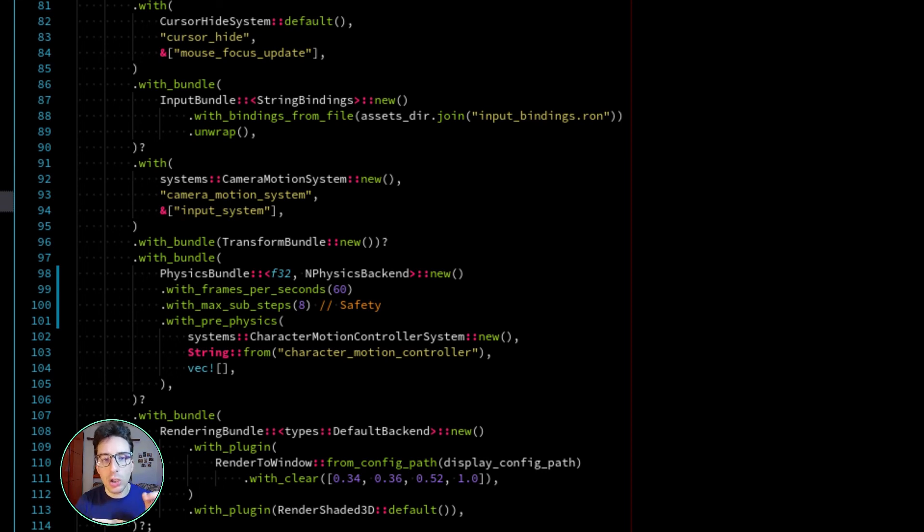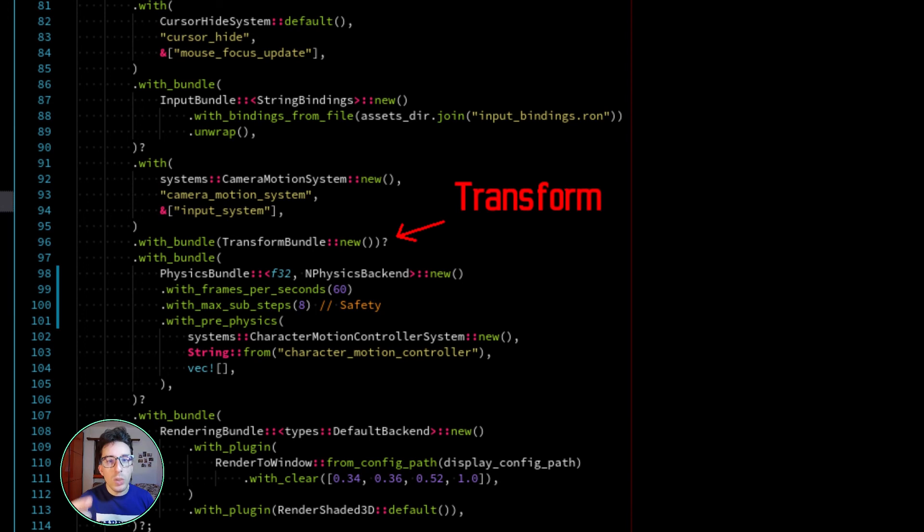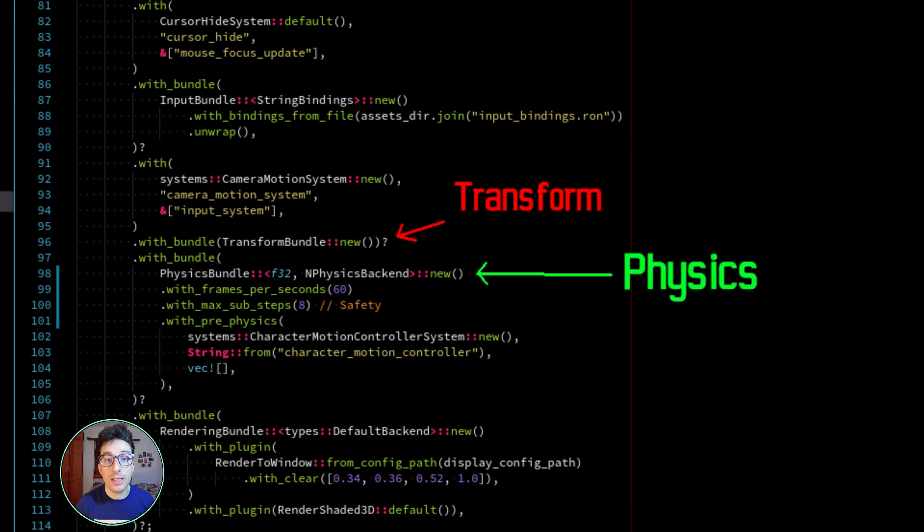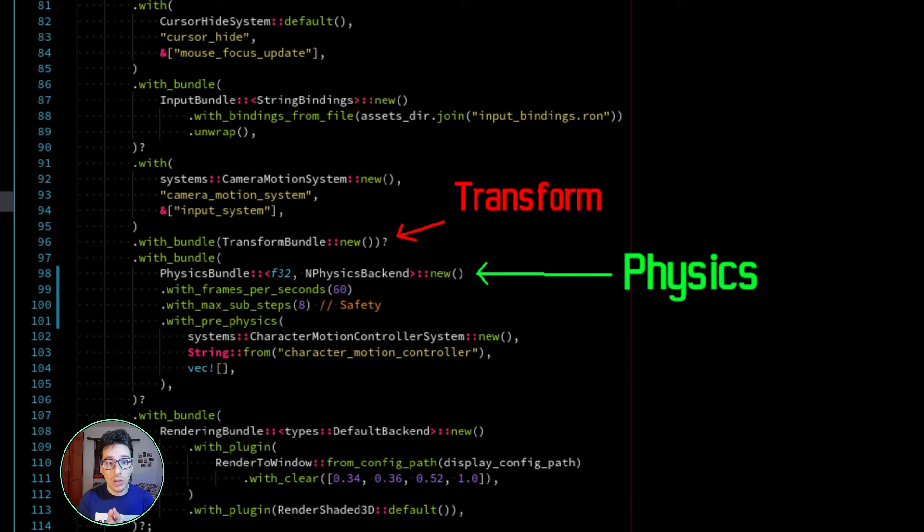If you watch closely the pipeline that I created here, there is something counter-intuitive because there is a transformation which is registered before the physics bundle. I'm saying that this could be counter-intuitive because, well, the transformation depends on the physics result. Why do I want to register it before?